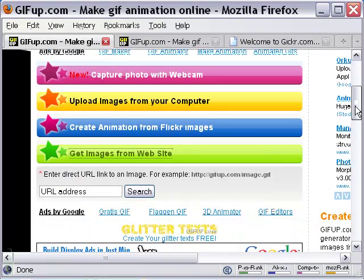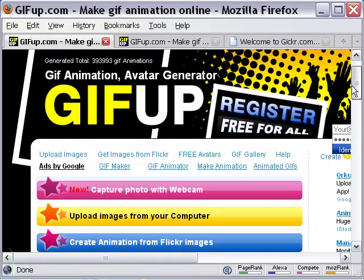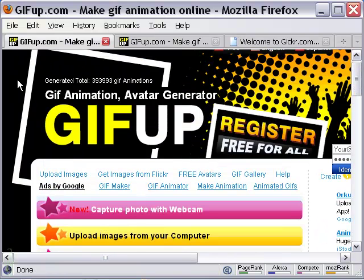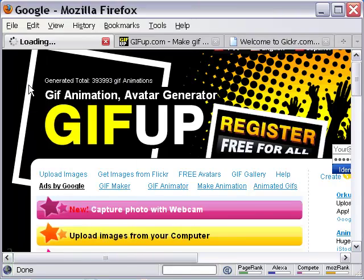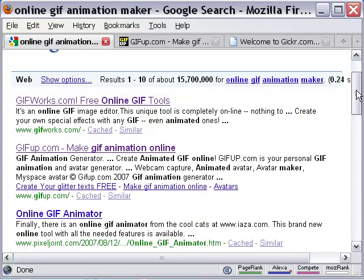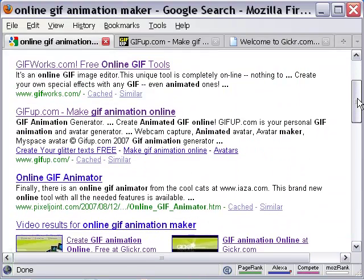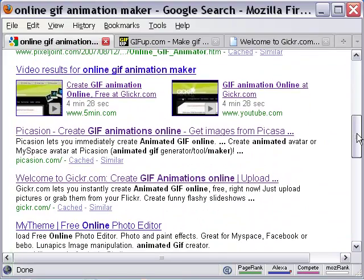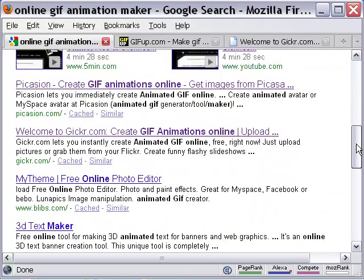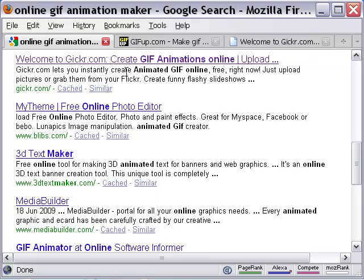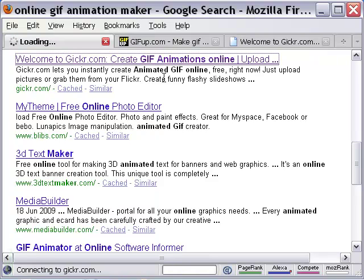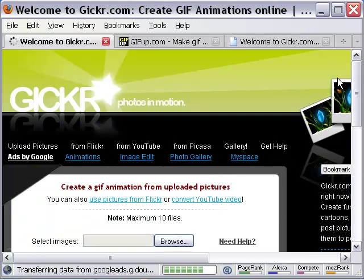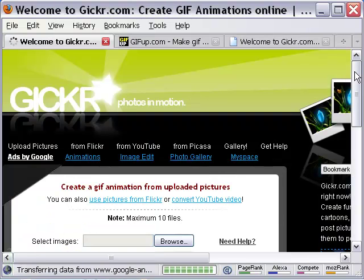I want to try another program to find out how that works. And so I decide to go back to the search results. This time, let me choose GIKR. It sounds similar to Flickr.